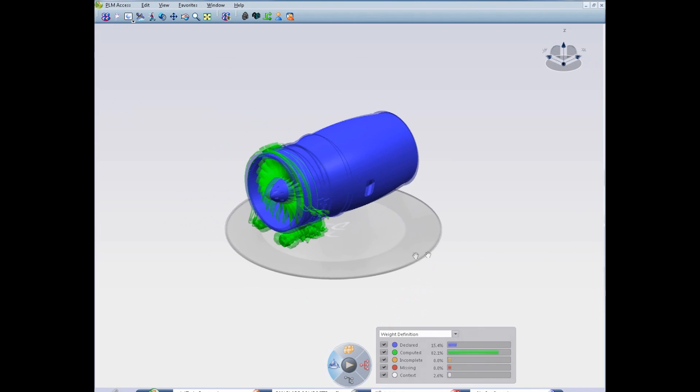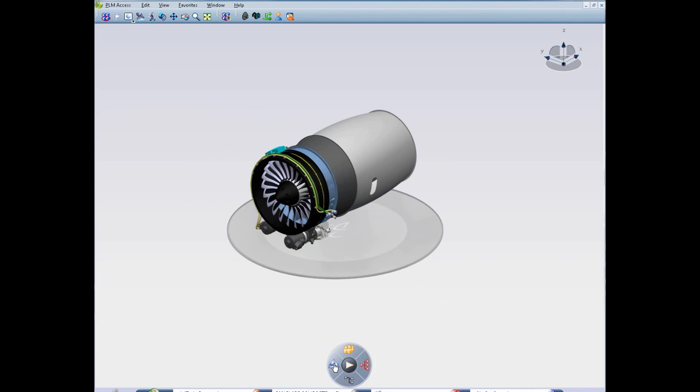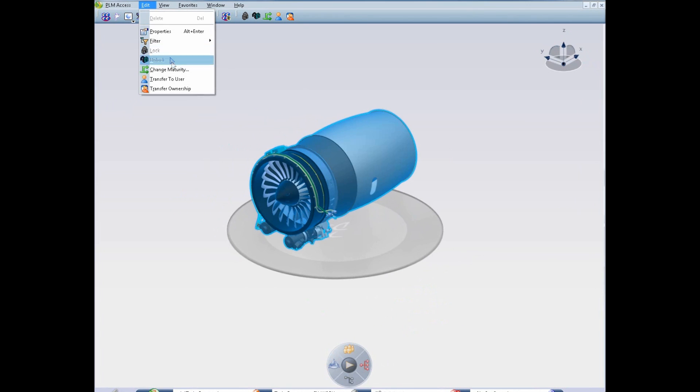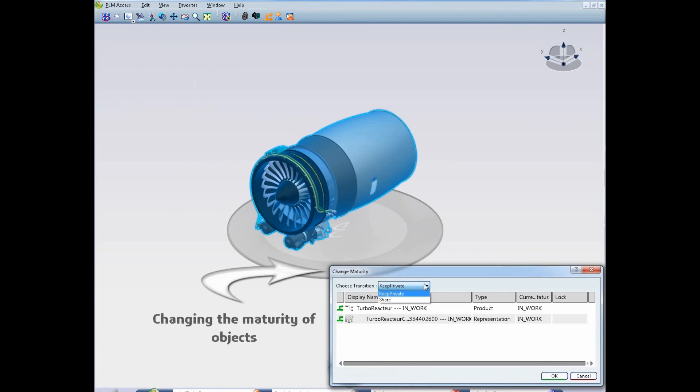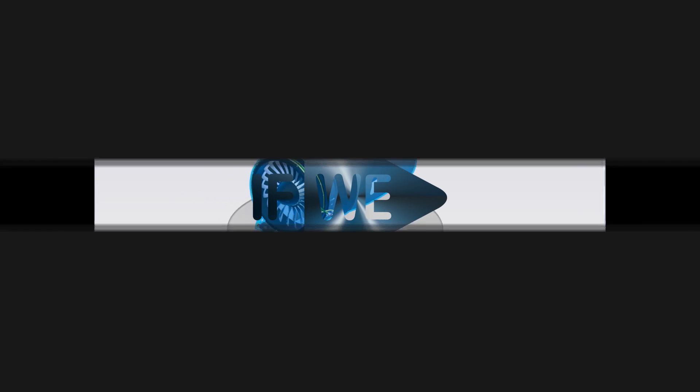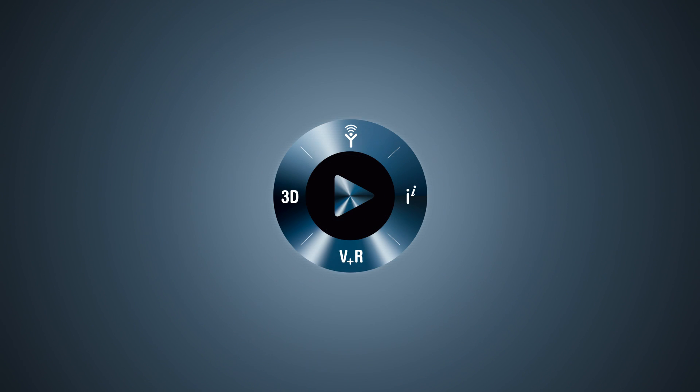With CATIA V6 Live Weight, a non-expert can manage the product weight easily without requiring a full CATIA authoring seat. Decisions can be taken rapidly to validate compliance with weight criteria at every design stage.